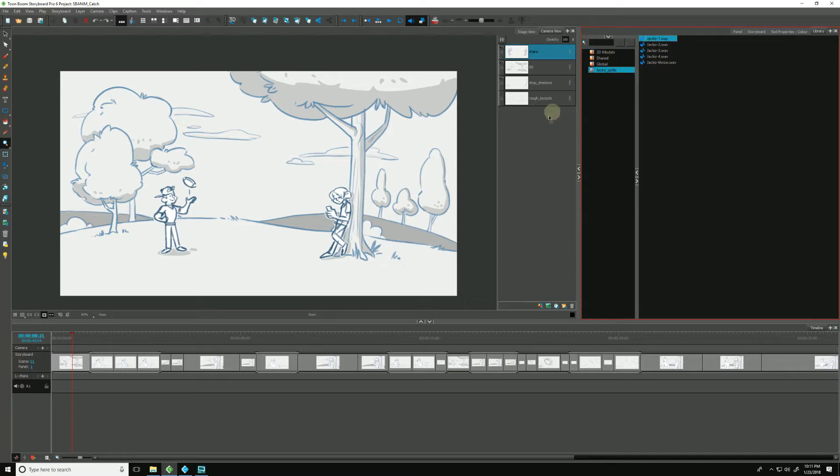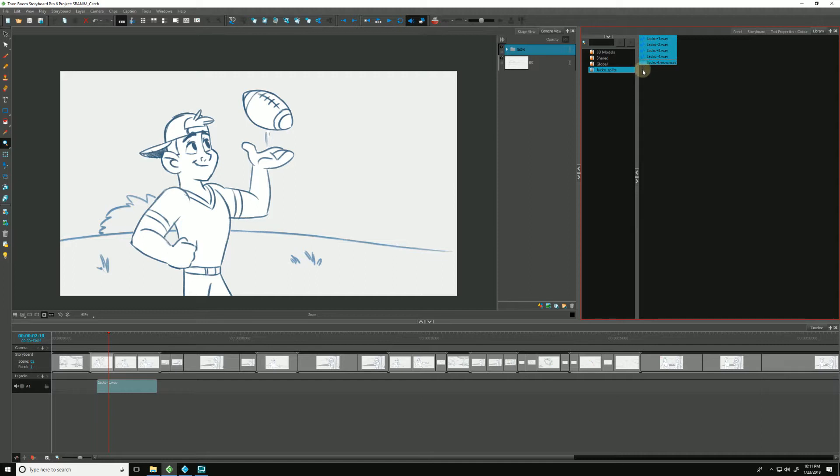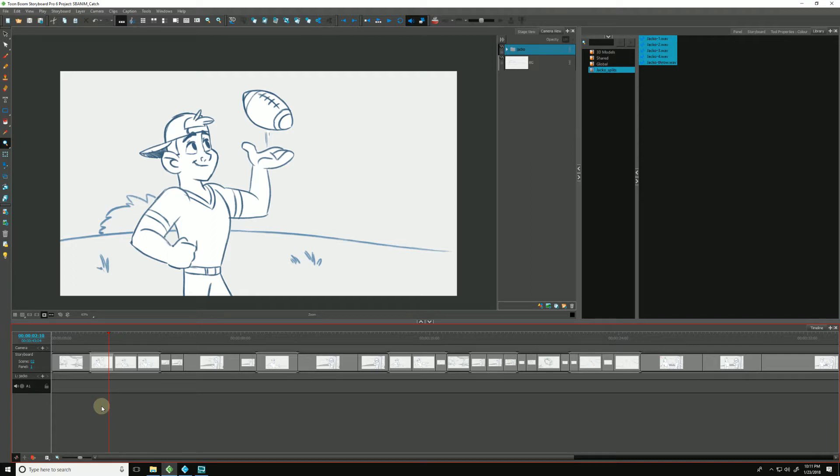So we can just drag and drop them directly into our timeline. There they are. If you scrub, you hear them making their noises. And again, if you hold down Shift and make your selection, you can drag and drop down into the timeline as well to import them all at the same time. I'm going to undo that.